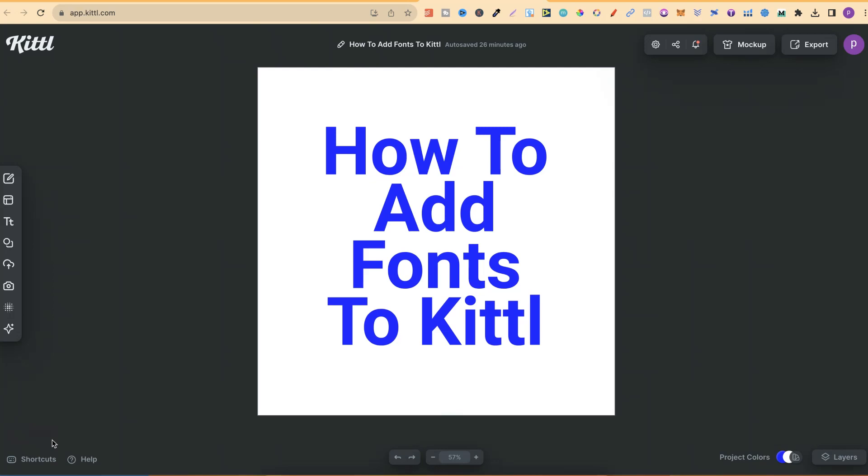In this tutorial I'm going to show you how to upload and add your own fonts here in Kittle. Now this is really easy to do.